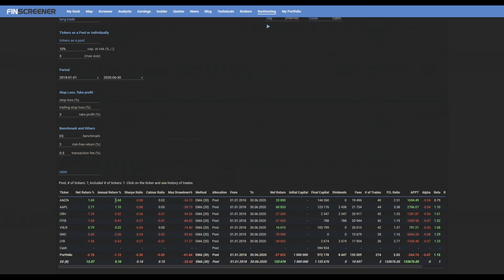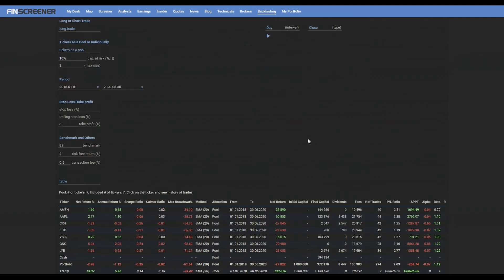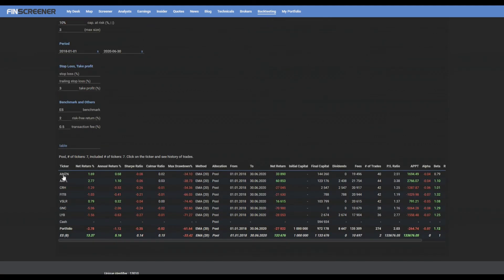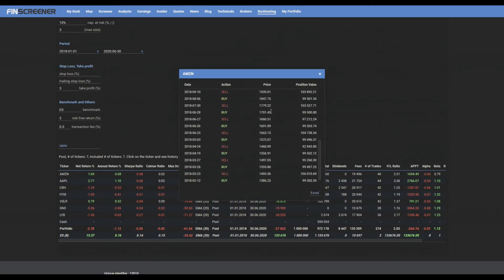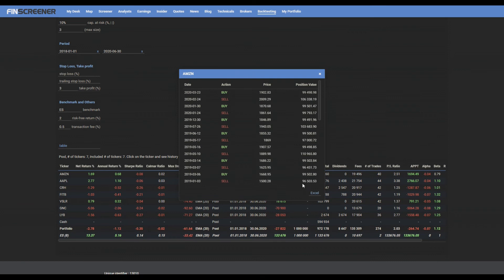The whole table can be exported to Excel. Clicking on the ticker shows the history of trades for the ticker with the possibility of exporting it to Excel.